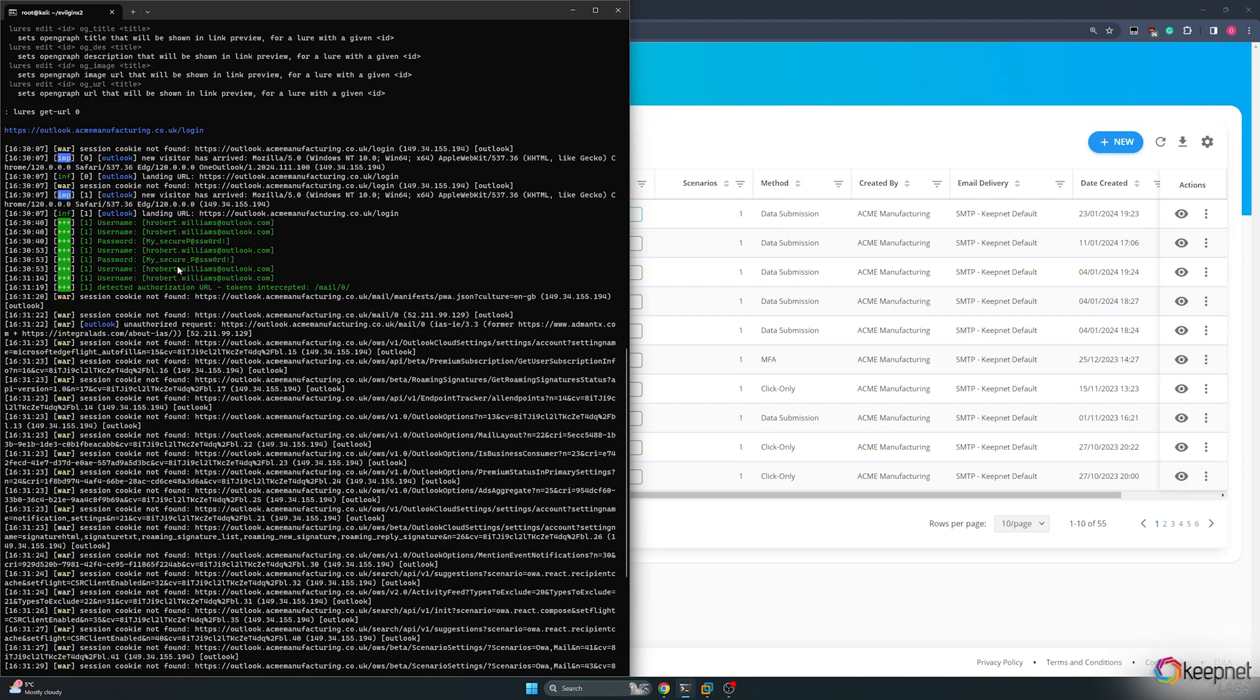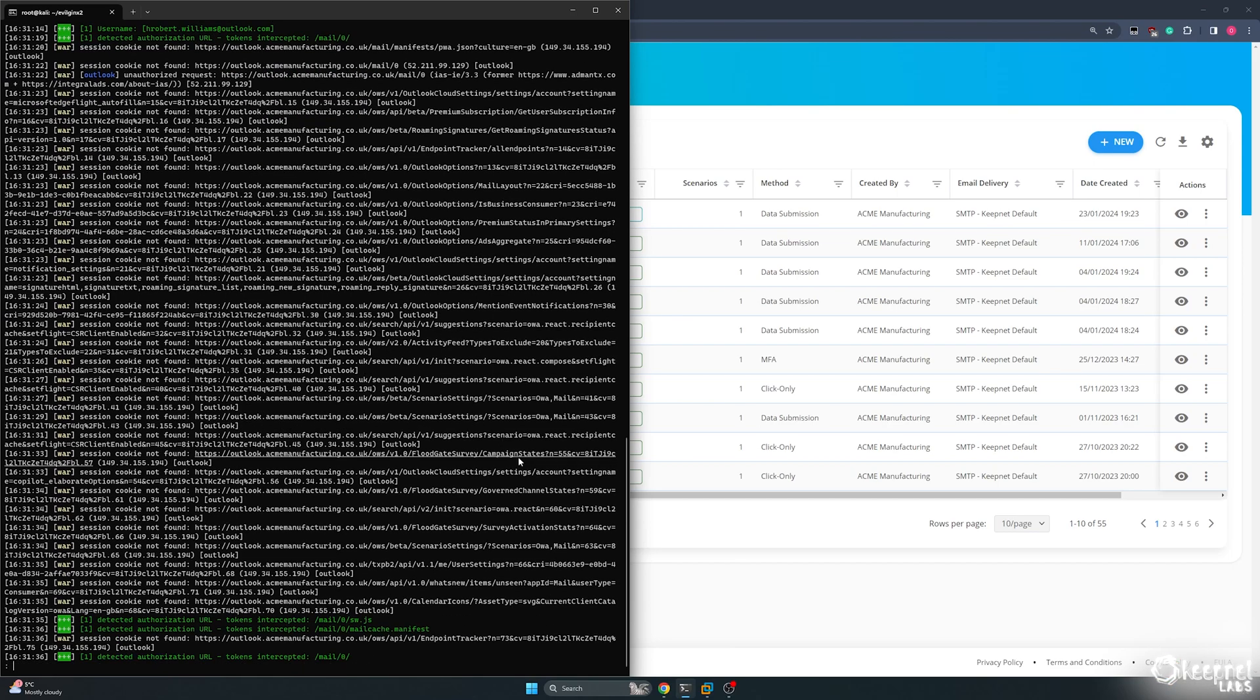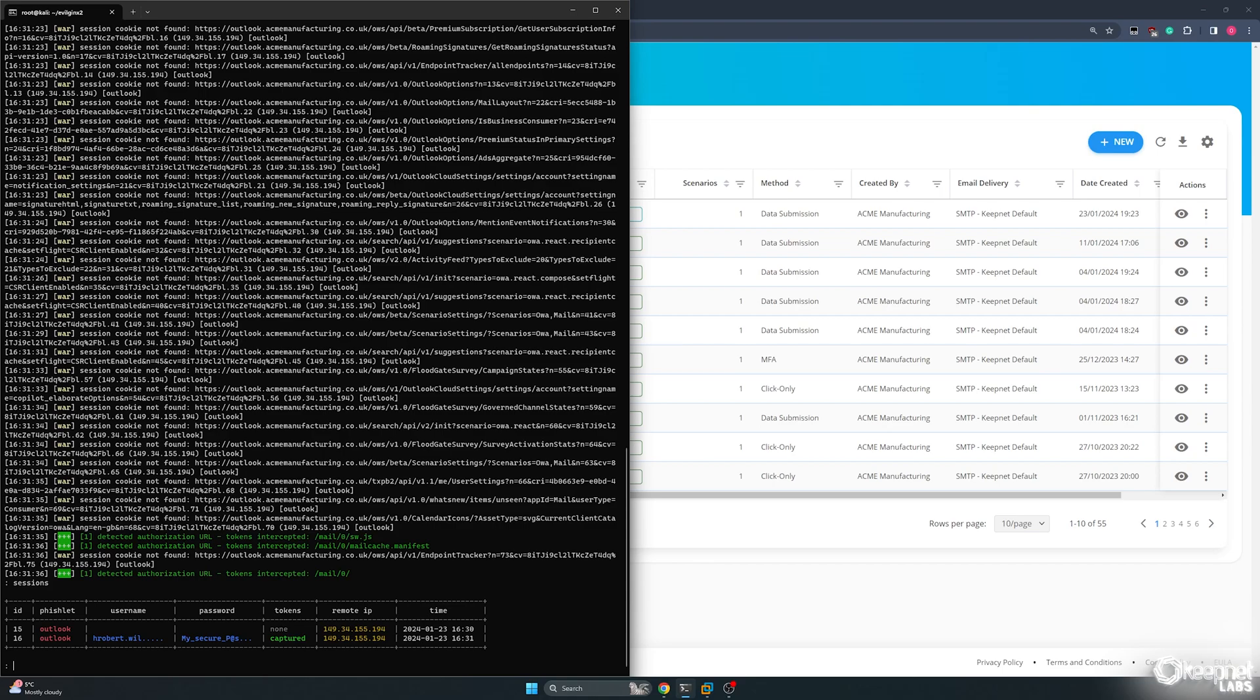Now let's see if we can capture the user's cookies with the Sessions command. We can see that we have captured a Session. Let's view the details of this Session.